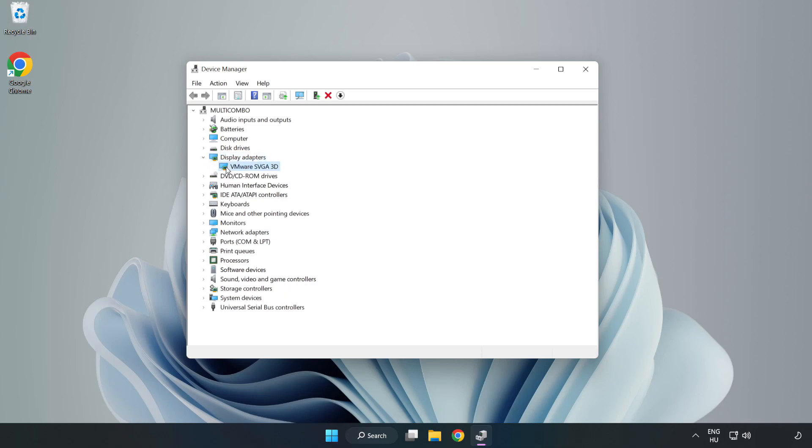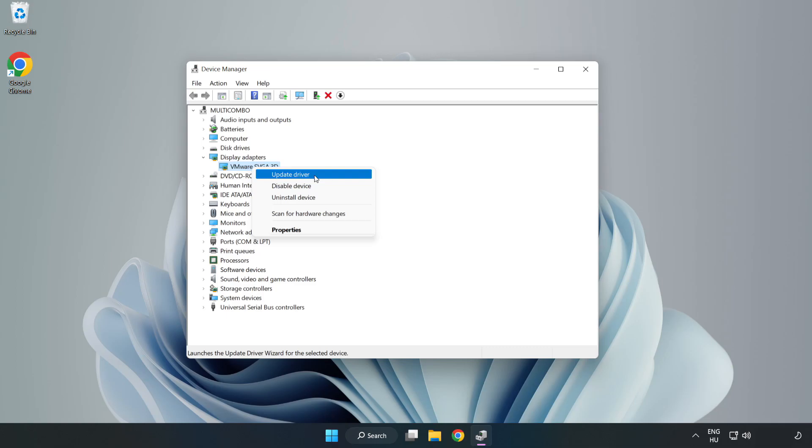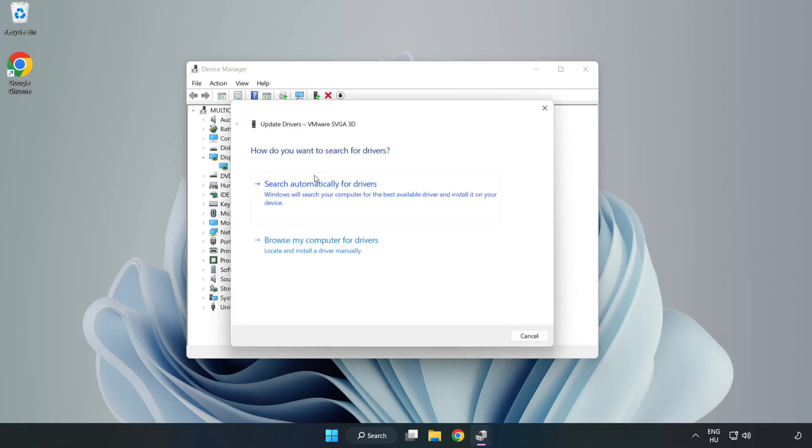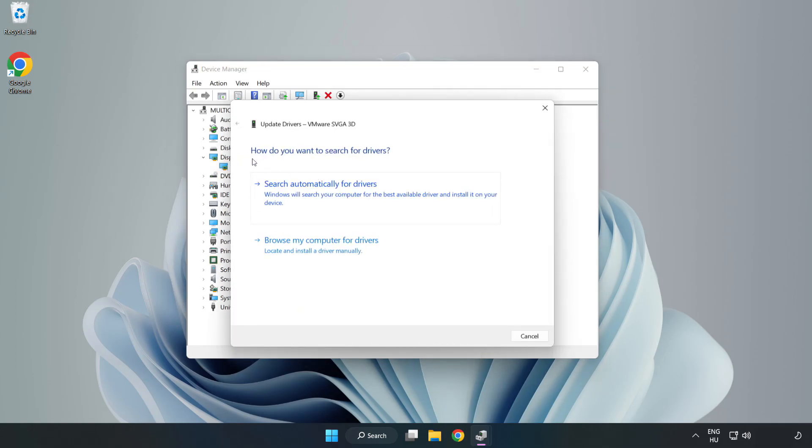Select your display adapter. Right click and update driver. Search automatically for drivers.